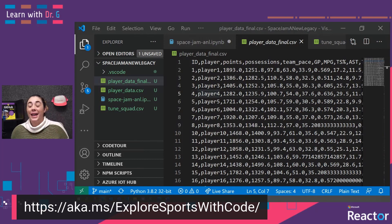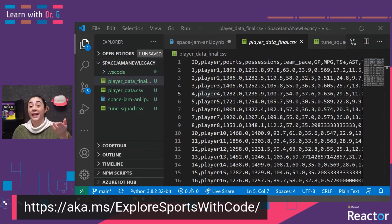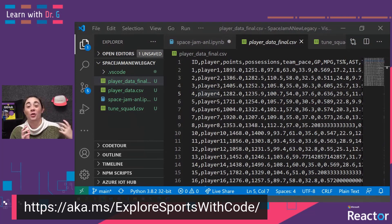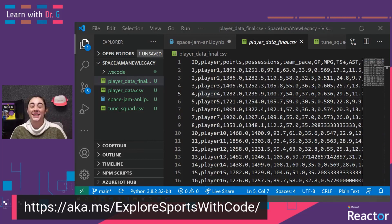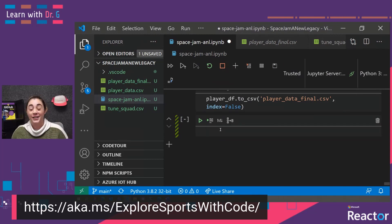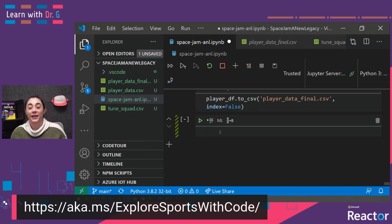In the last video and in the last module, we actually created player_data_final.csv. If you didn't do that module and don't want to, or can't find your data, don't worry — you can download this from the module itself. When we created that CSV file, we didn't actually create a variable for it, so I'm going to go ahead and read that back in as a new variable now.